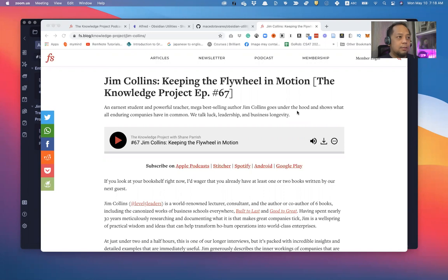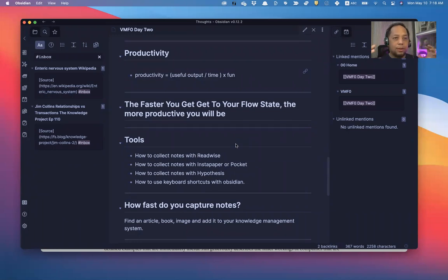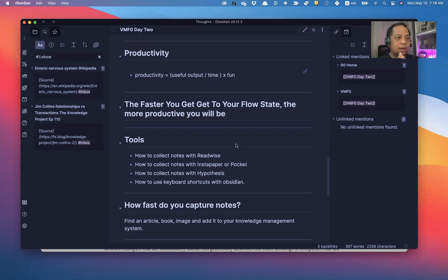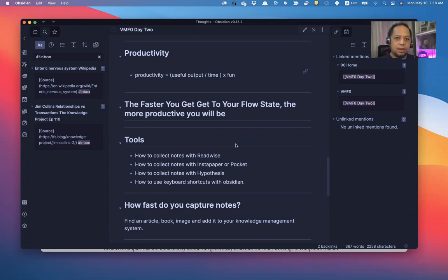And the mindset that I have here when I'm trying to do this is to be more productive. For me, productivity is basically useful output over time multiplied by the fun. And fun for me means the flow state, doing something that's not too frustrating, that's not too hard, and it's not too easy that becomes boring.